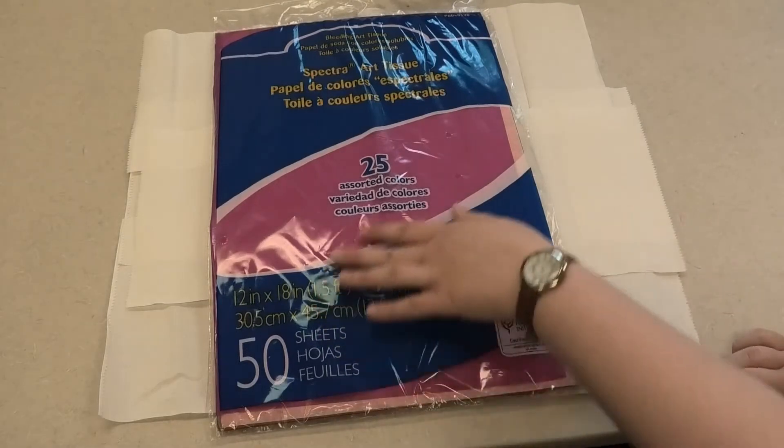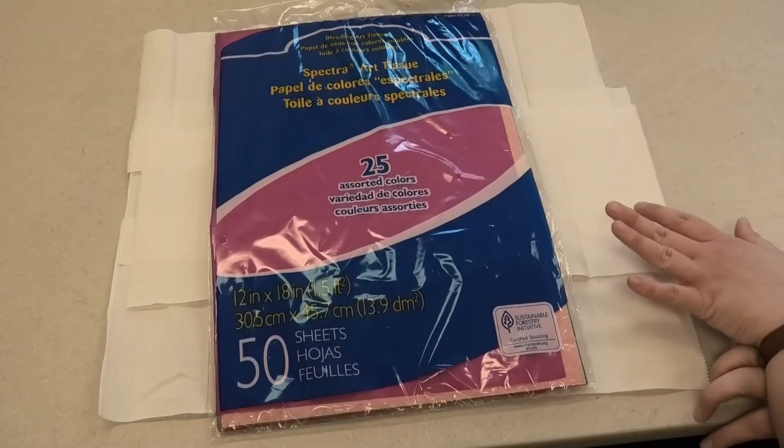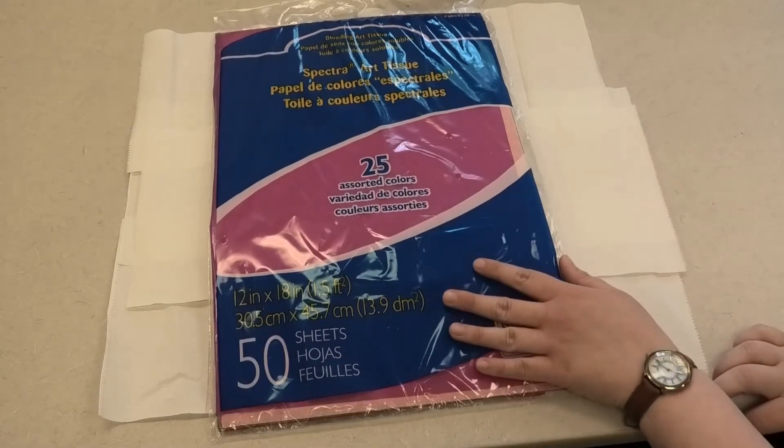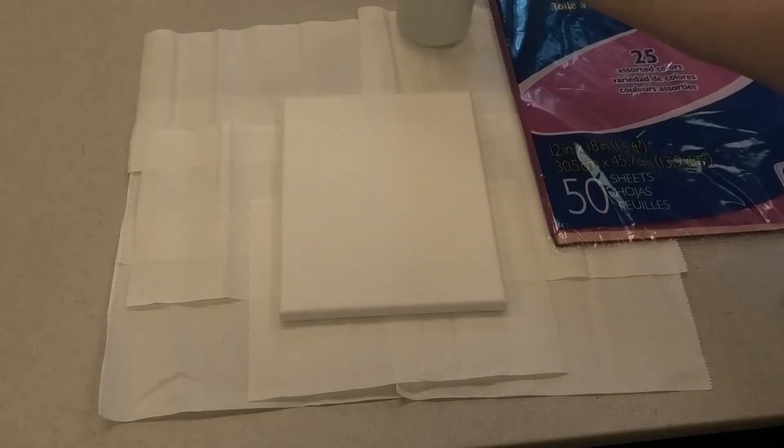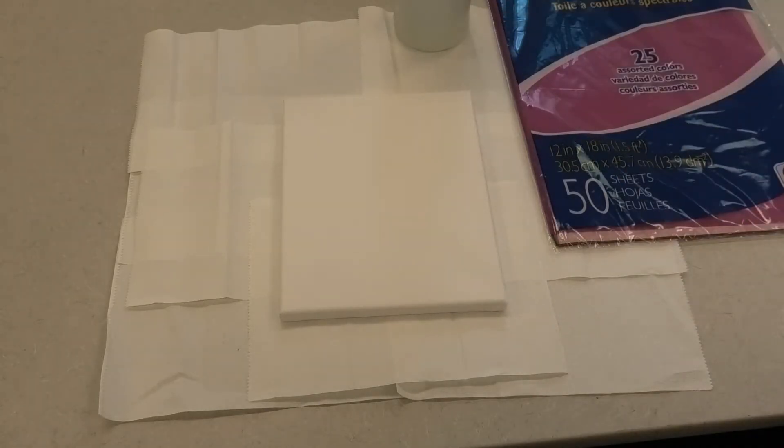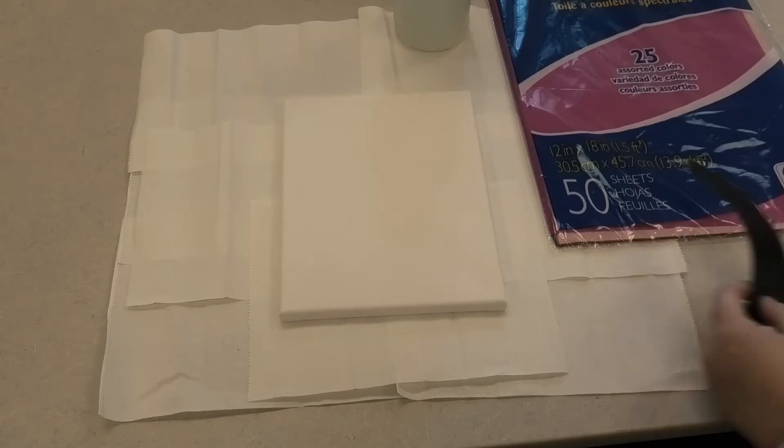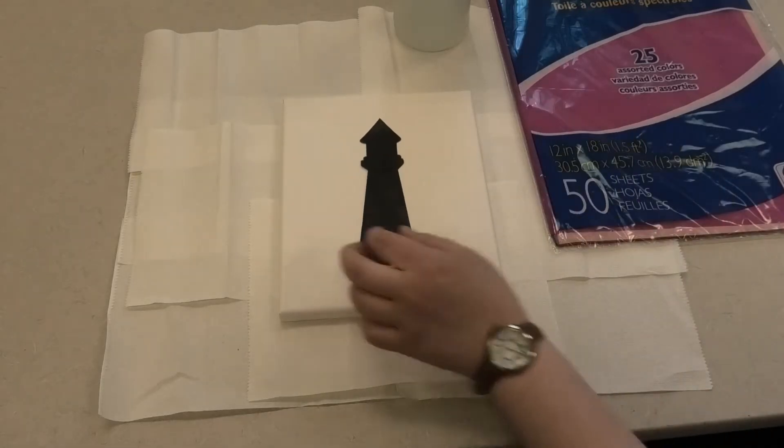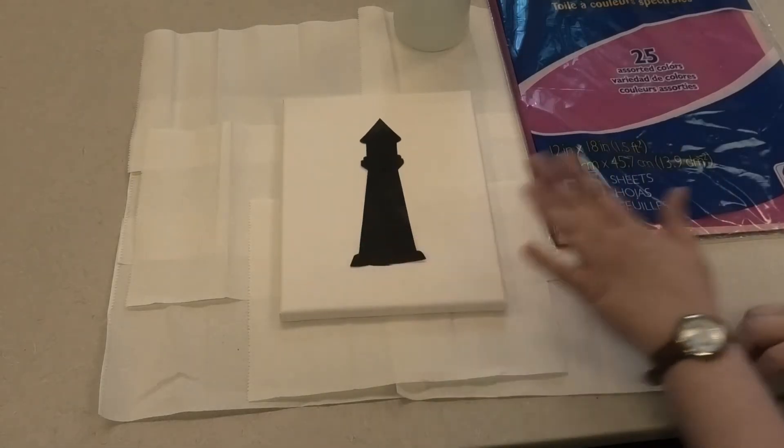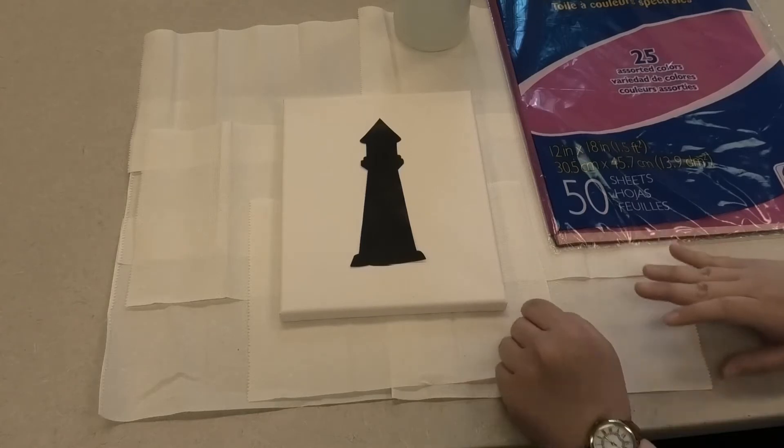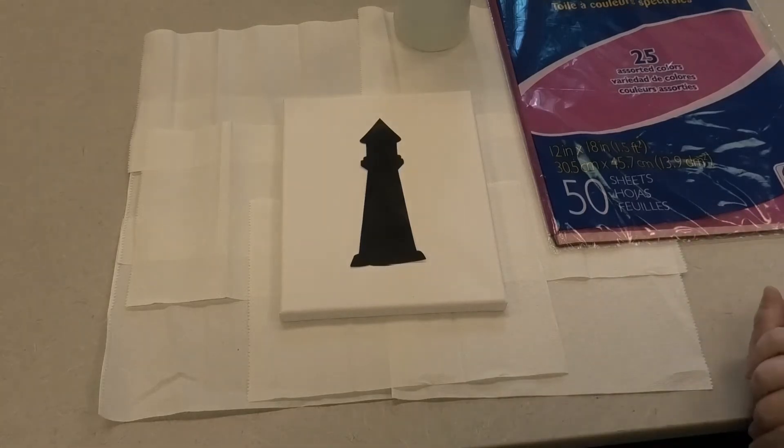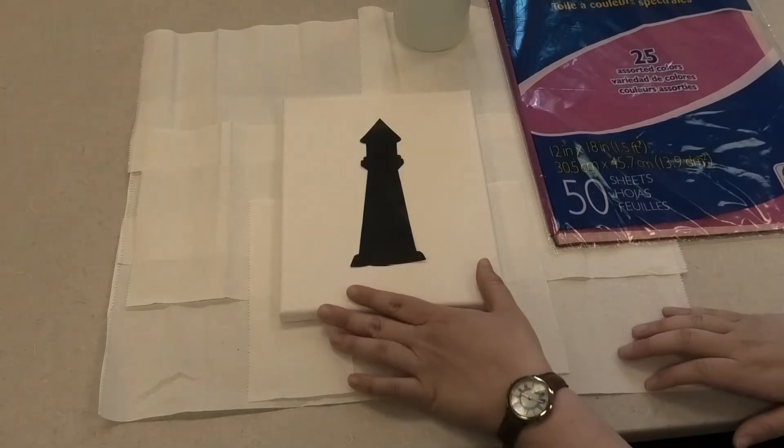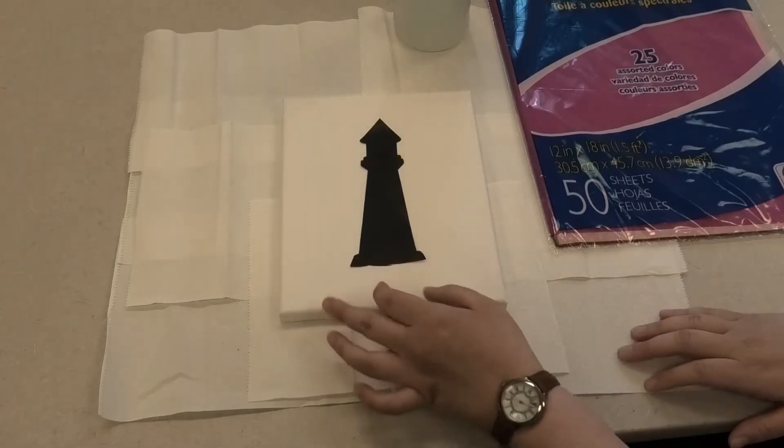I also have a package of art tissue, also called bleeding tissue. I have my spray bottle of water ready to go to dampen my canvas, and then for the silhouette portion I chose the silhouette of a lighthouse. I printed this one off the computer, or if you prefer you can freehand draw your silhouette onto the canvas once your background's in place.